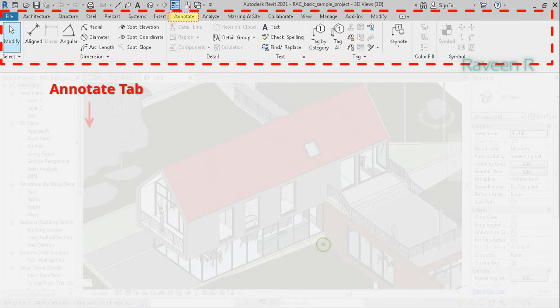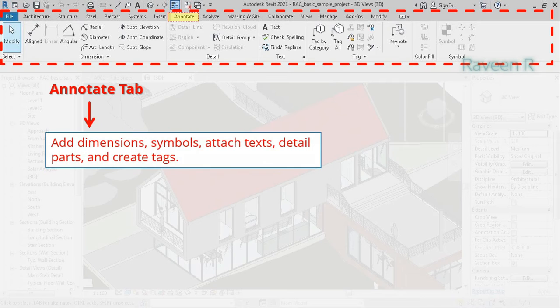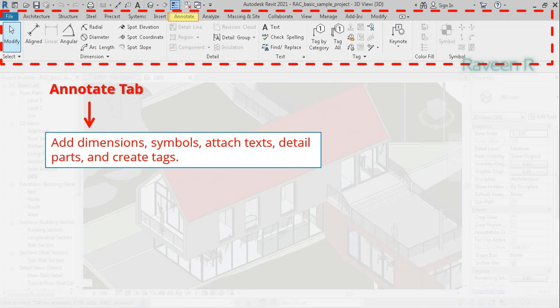The Annotate tab is used for dimensions and drawing, adding certain symbols, attaching texts, detail parts, and creating tags.